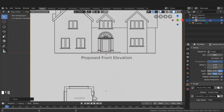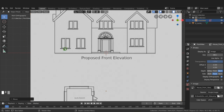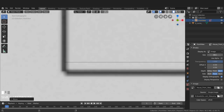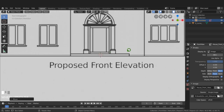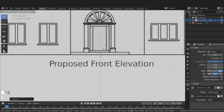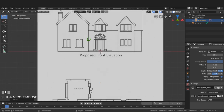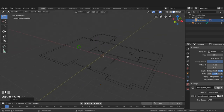I'll press G to move it, then Z to restrict to the Z axis, and drag it down to position it. I can press and hold Shift to scale in smaller increments. Zooming in, I'll line that up approximately to the center of the line, then press G, Z to sit it on the line. Now I want to add a wall along this side coming around the front.